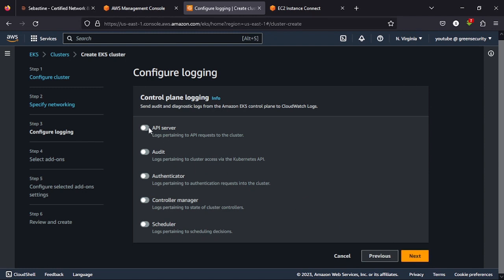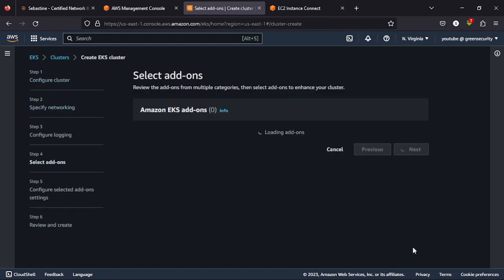You can choose to log what you are going to log here, but this is not a production implementation, so I don't care about the logging for now. Then I click next.